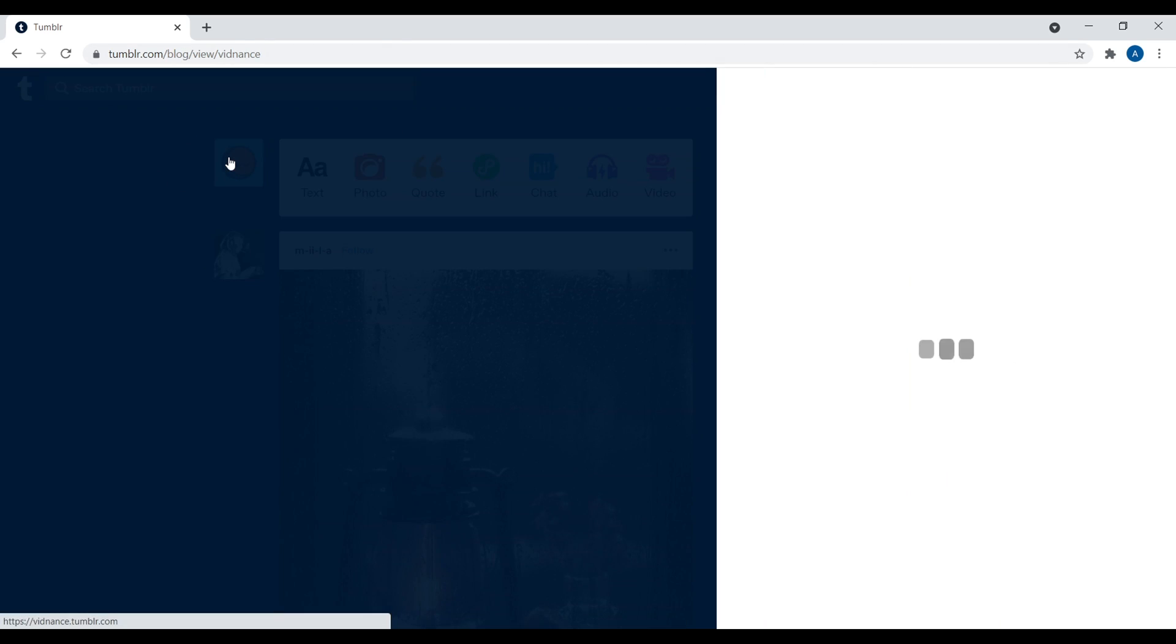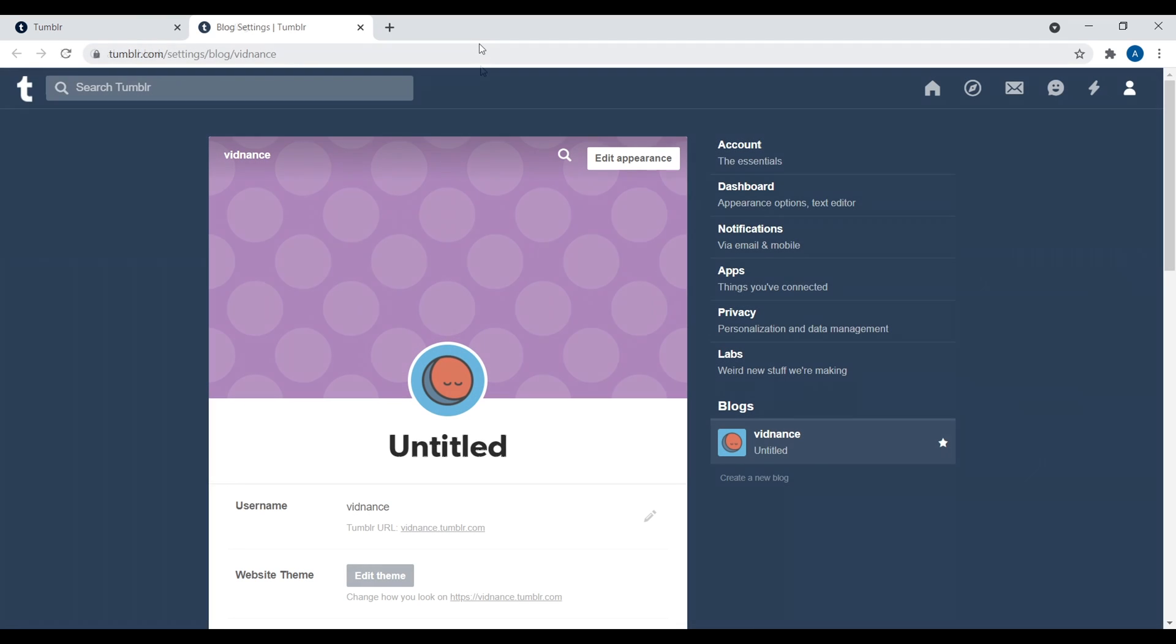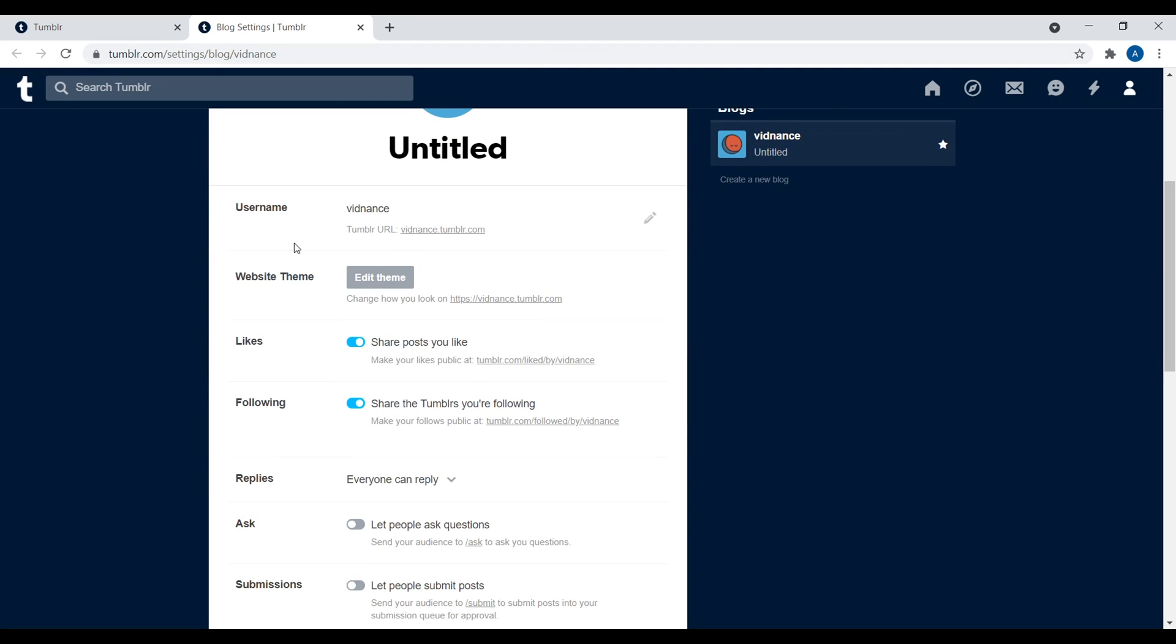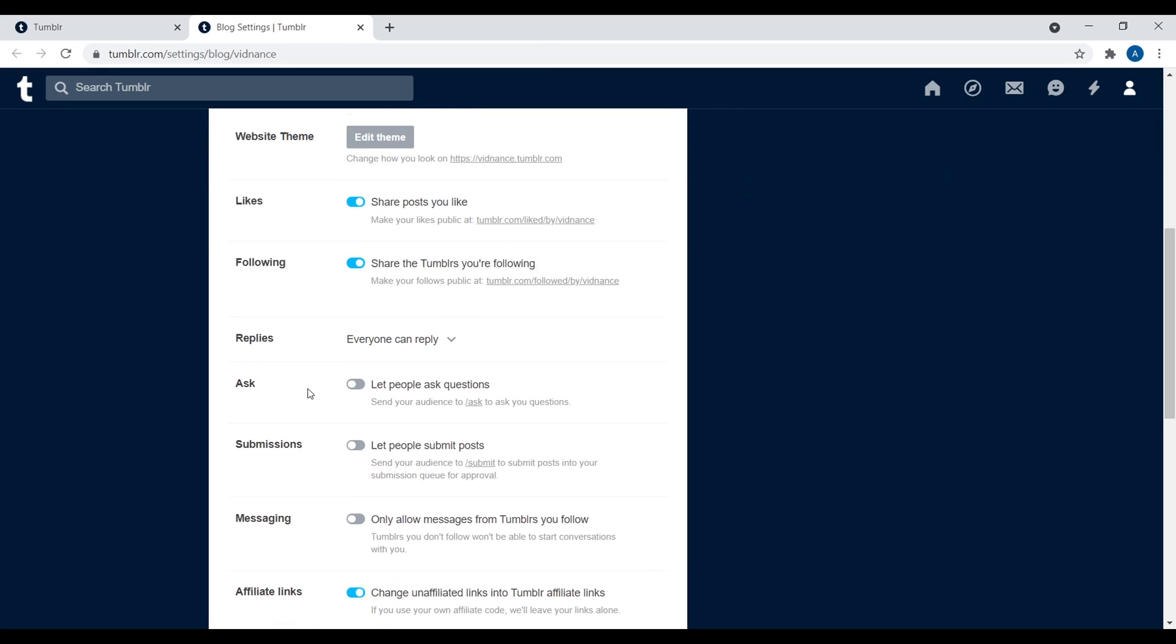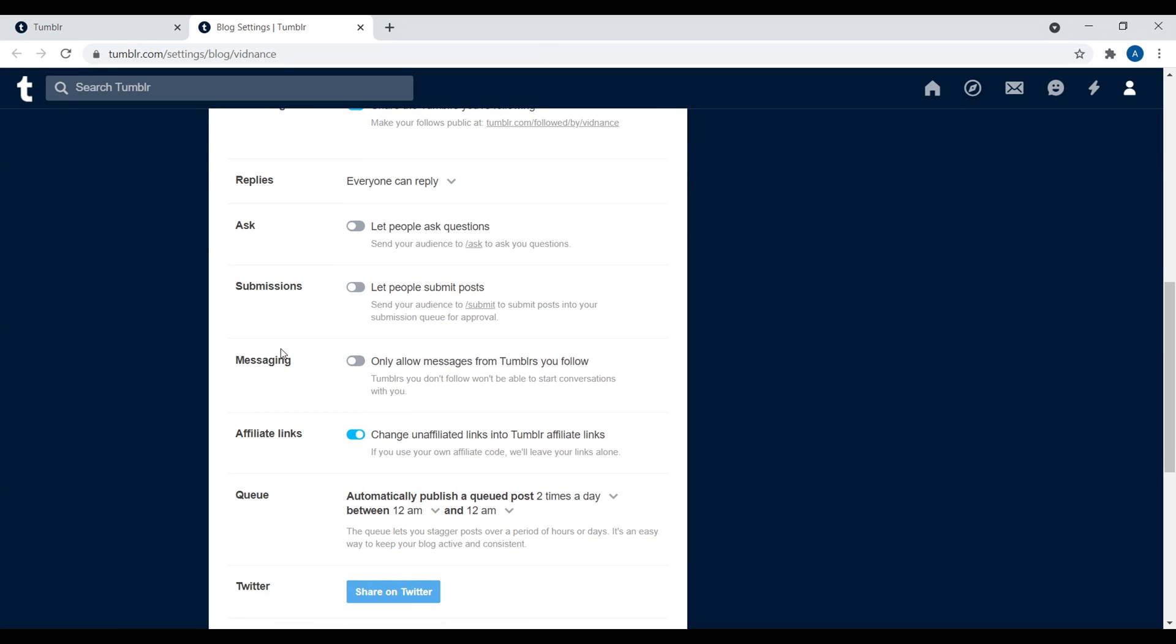Okay. So this is the settings within your Tumblr account. So you can edit and adjust everything from this interface. So you can change your username right there. You can change the website theme, whether or not you want to show your likes, what you're following, replies, ask submissions. So with submissions, you can actually have other Tumblr users submit posts to post on your actual Tumblr blog if you want.